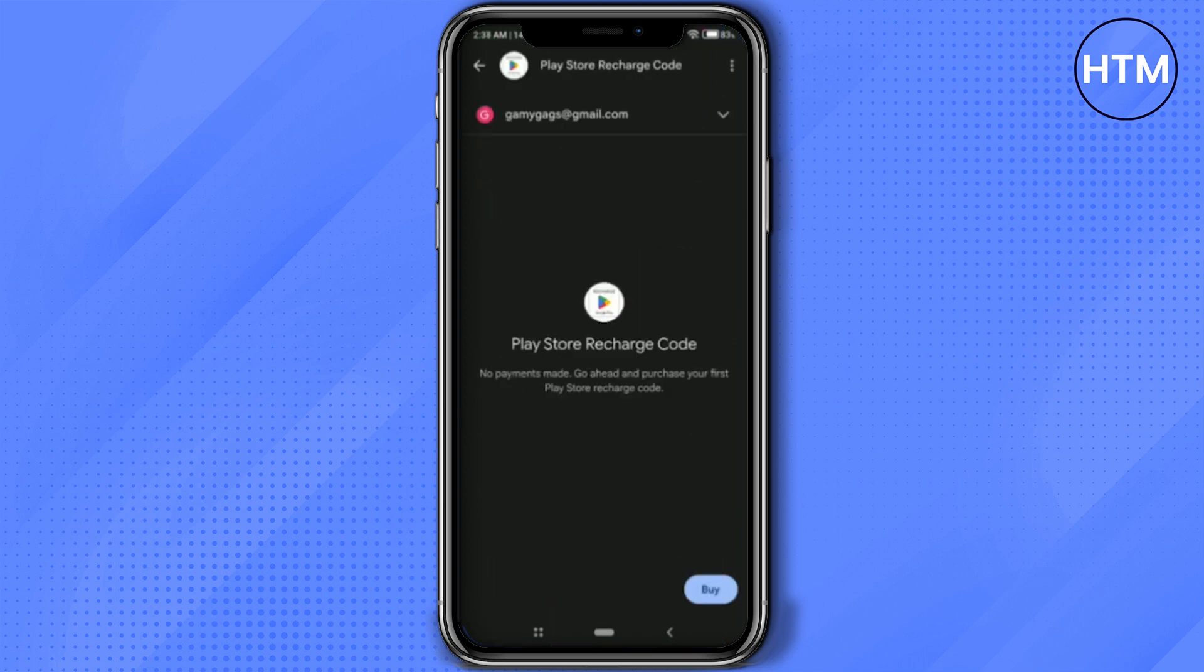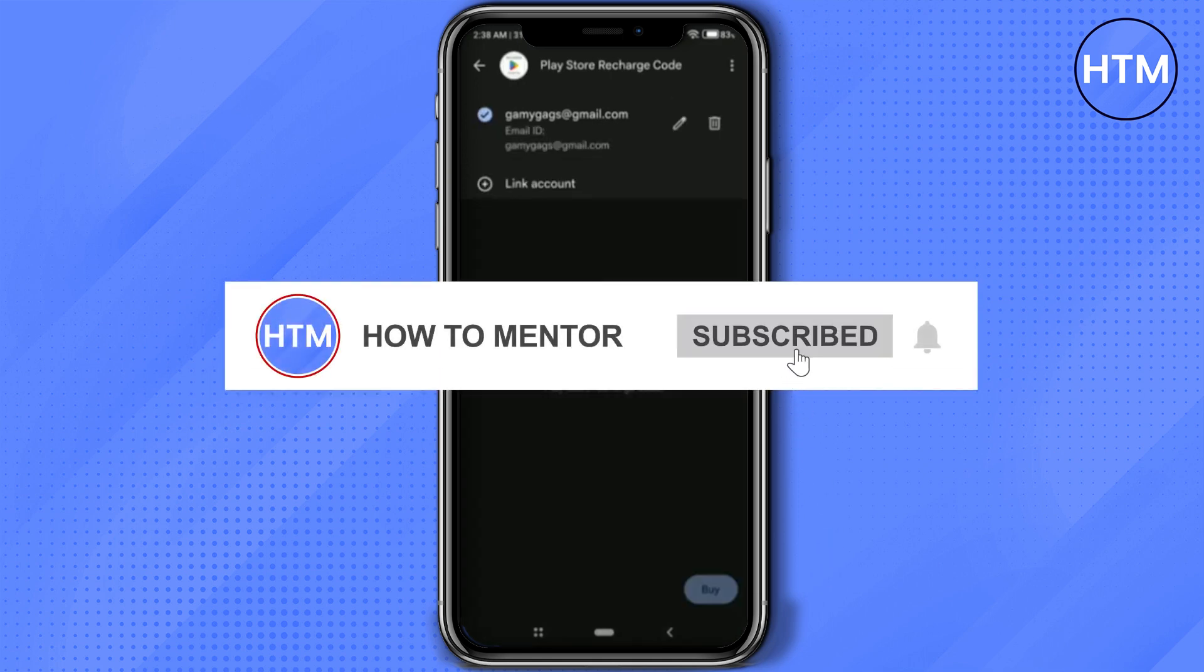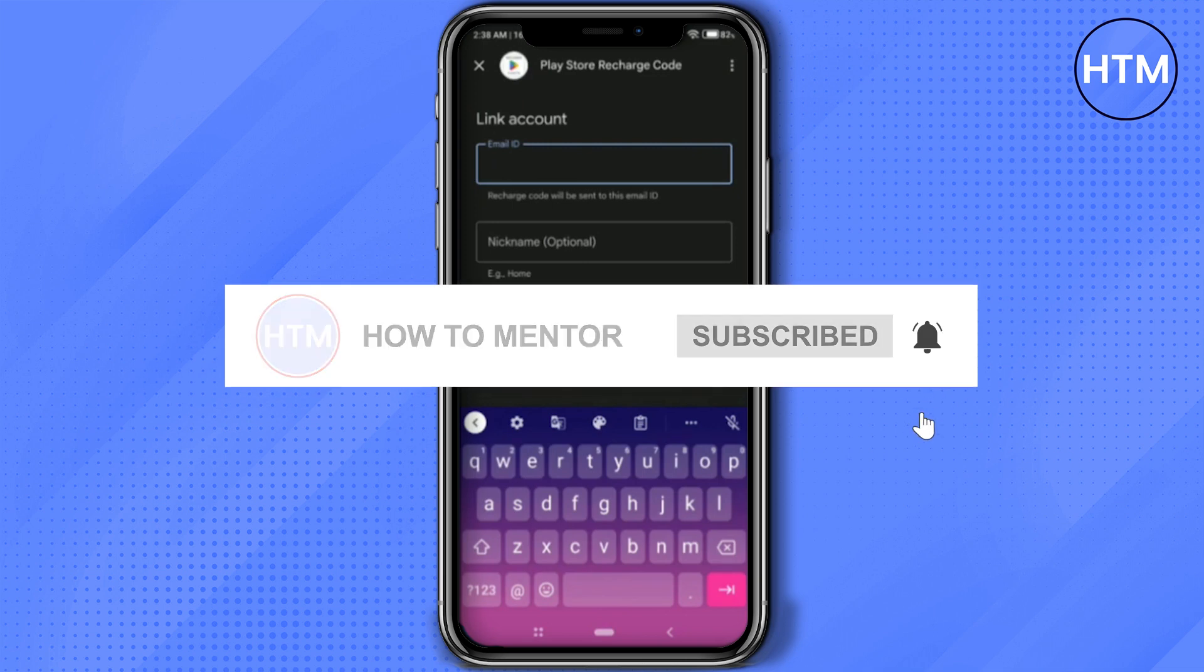After searching the Play Store, click on it. Now make sure to use the same email address that is used in your Play Store. If you want to add another email address, click on link account and add that particular account.